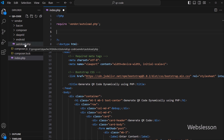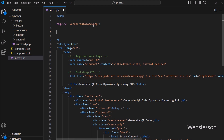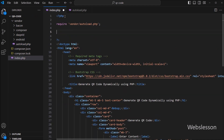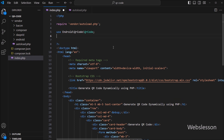Composer generates this autoload.php file automatically, so we can easily access any of the libraries which we have installed. Next, we need to import two classes from the library that will help us to generate and display the QR code. Using the QrCode class will allow us to create and configure the QR code itself.